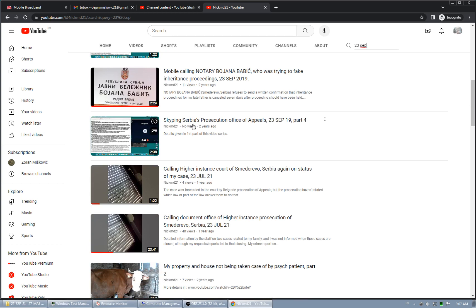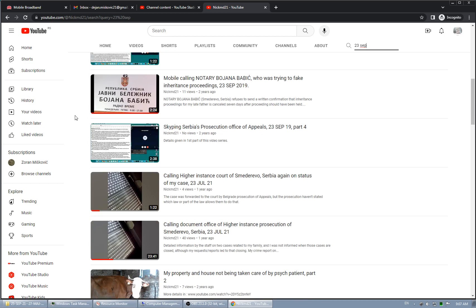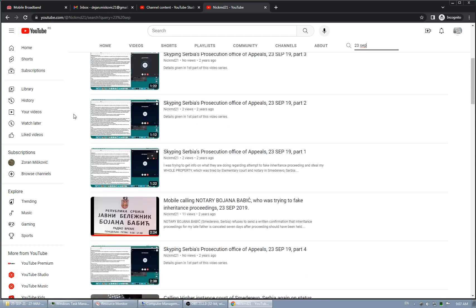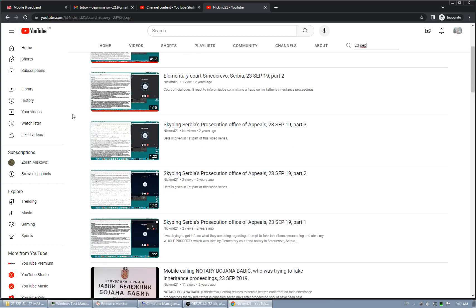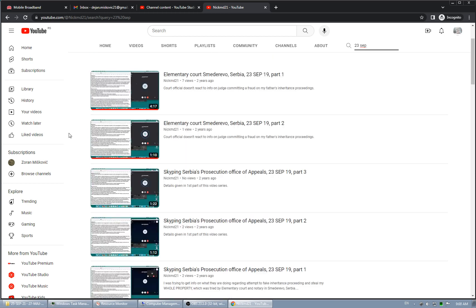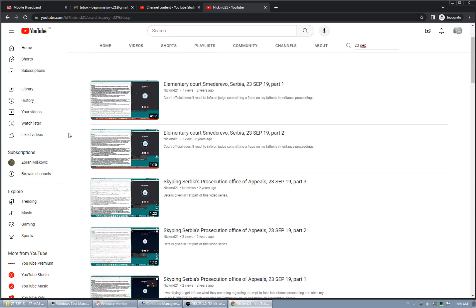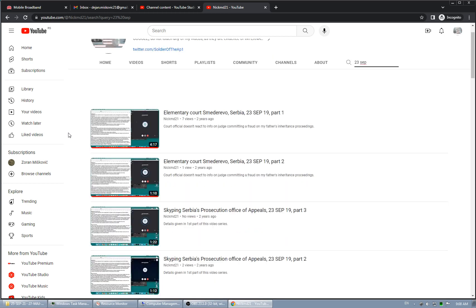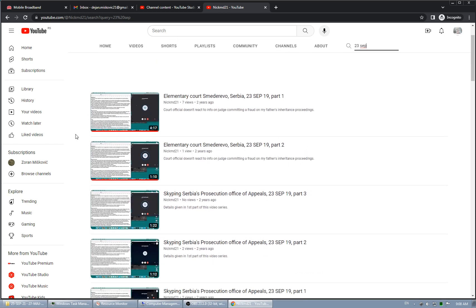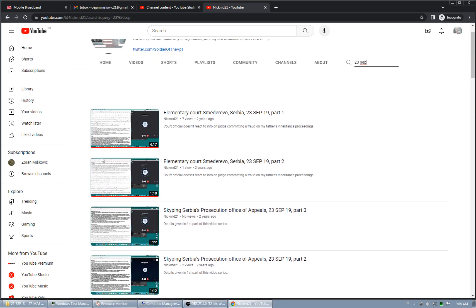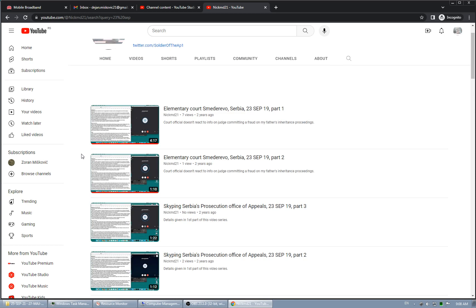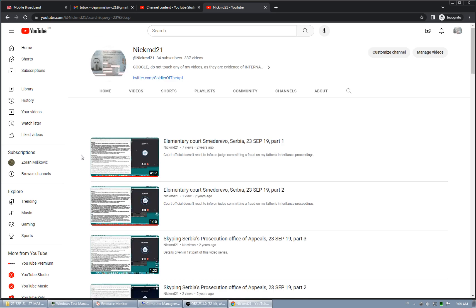Again, part 4. So I called prosecution office of appeals, highest instance of prosecution, four times. I called two times the elementary court to confirm this, but they did nothing. You can see by these notes the same call.